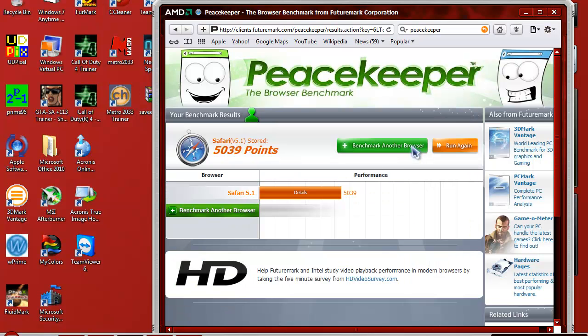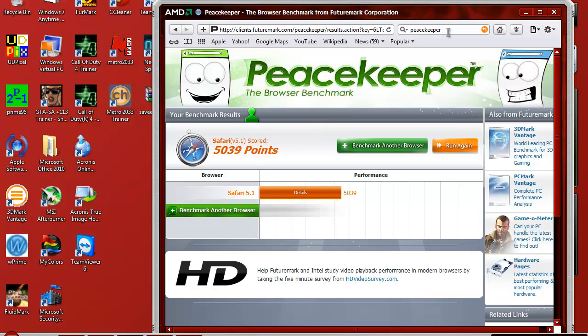And the overall score was 5039. And I'm using the Peacekeeper. All you guys have to do is type in Peacekeeper and click on the first one in the Google search. And you'll just run this benchmark.